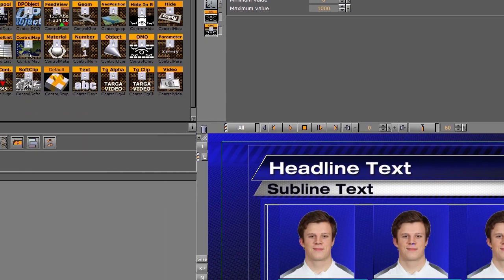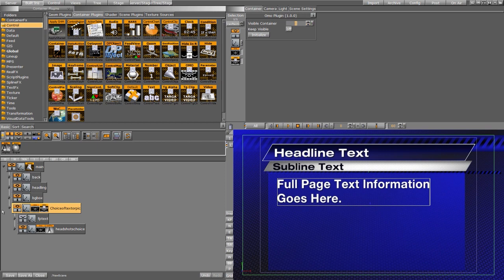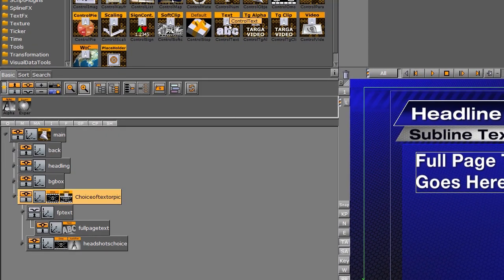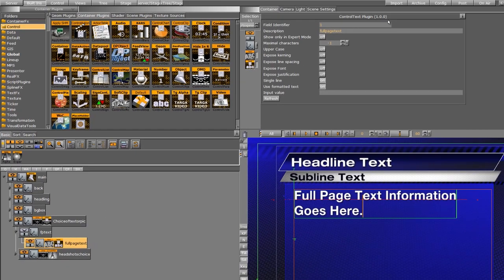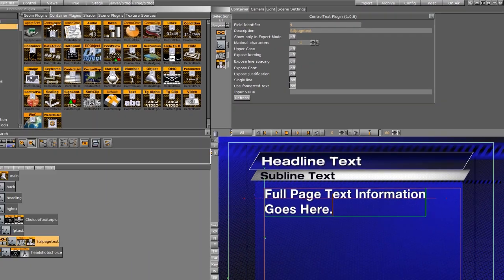With that set up, I'm going to turn on our full page text and add the control text to it. I'll drag the control text onto our full page text, leave the default settings as is, but change the field identifier to four, since it will be our fourth option for the operator to change. I'm going to close that one up.